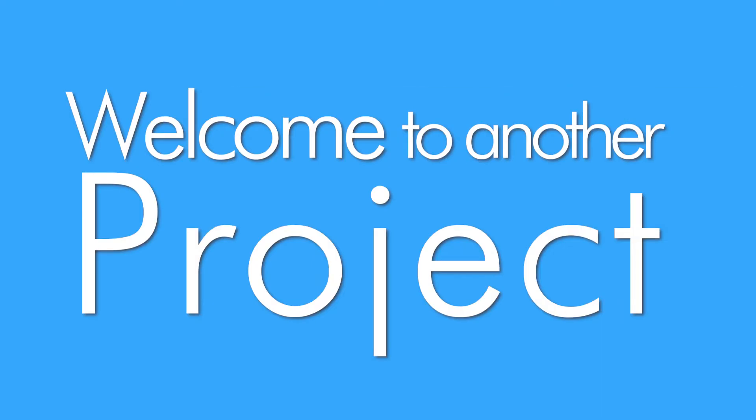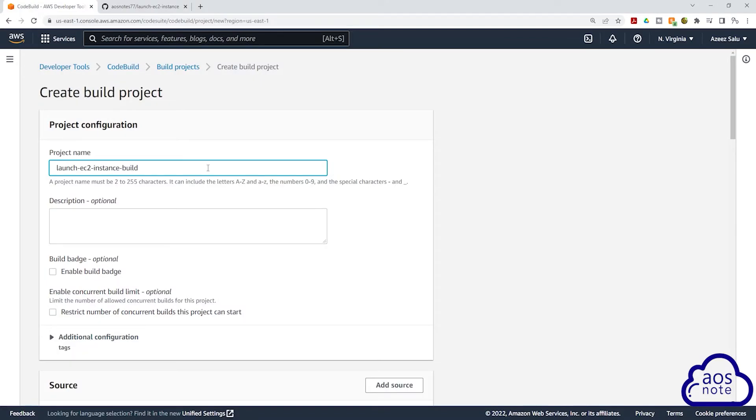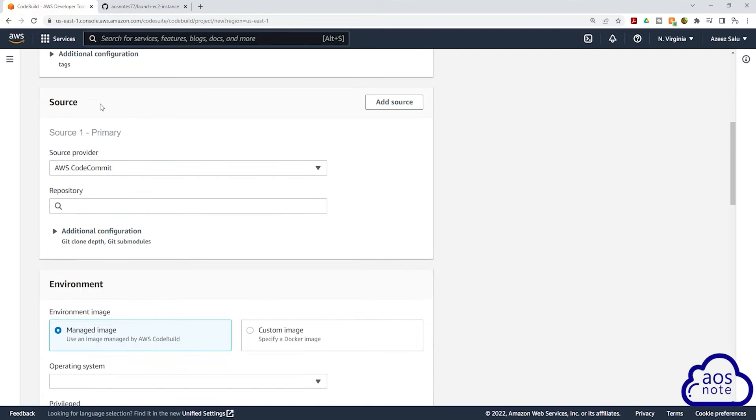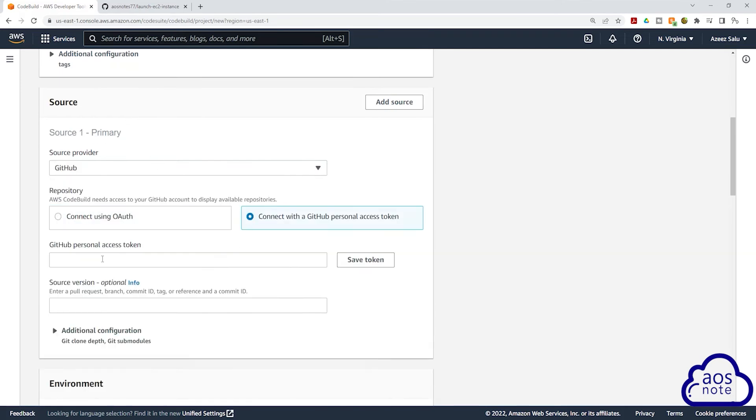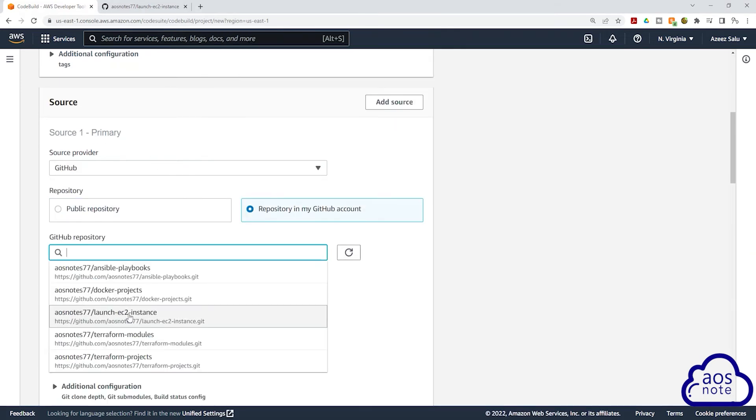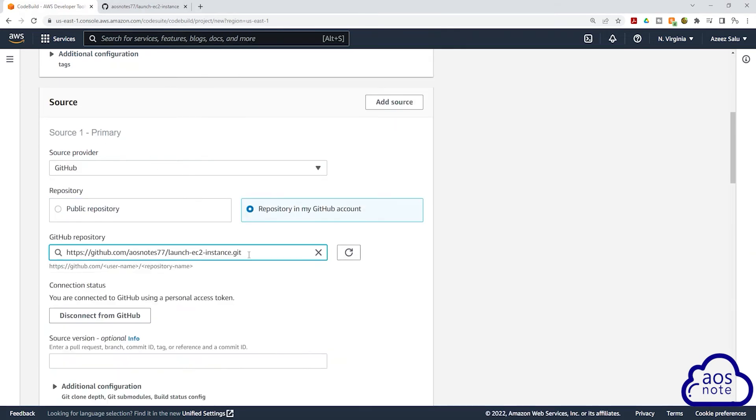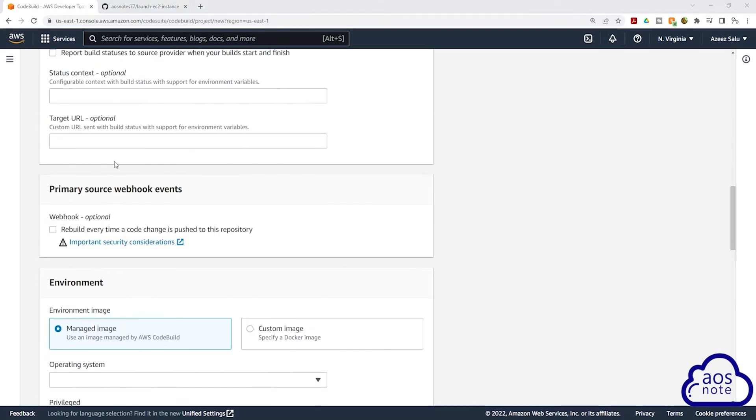Hello and welcome to another project. In this project, you will learn how to create a code build job that automatically builds any Docker image and pushes it to Docker Hub.